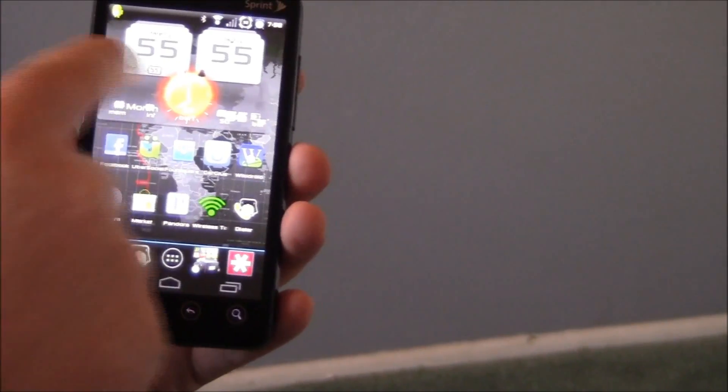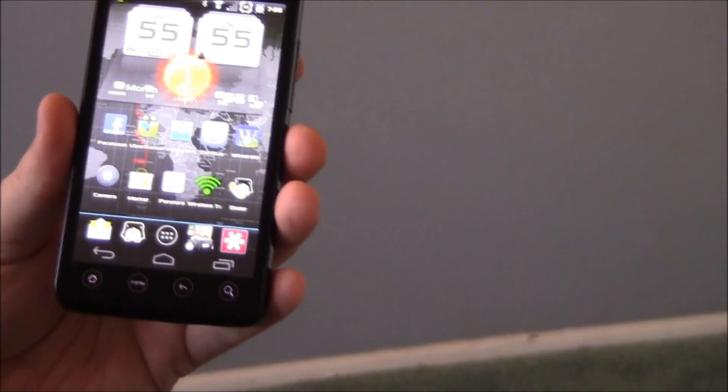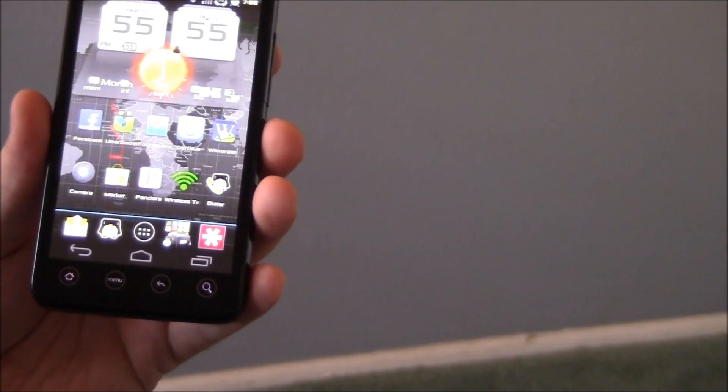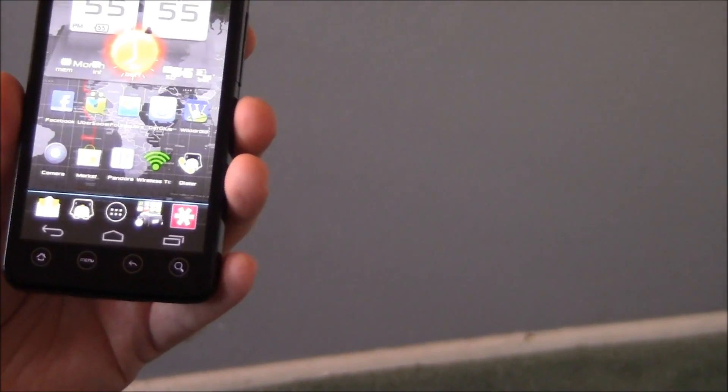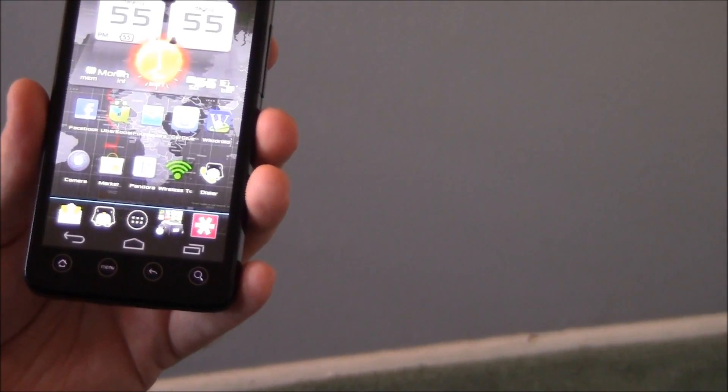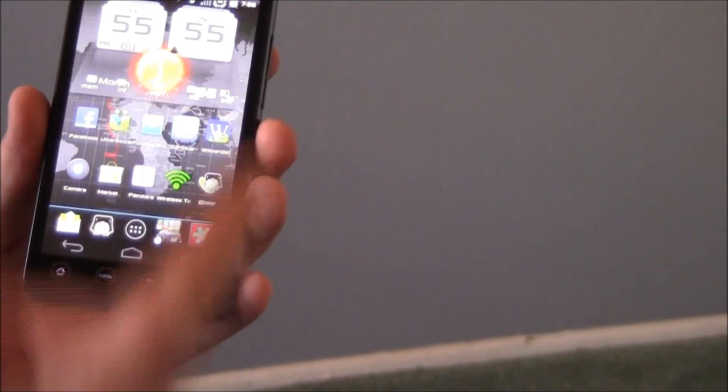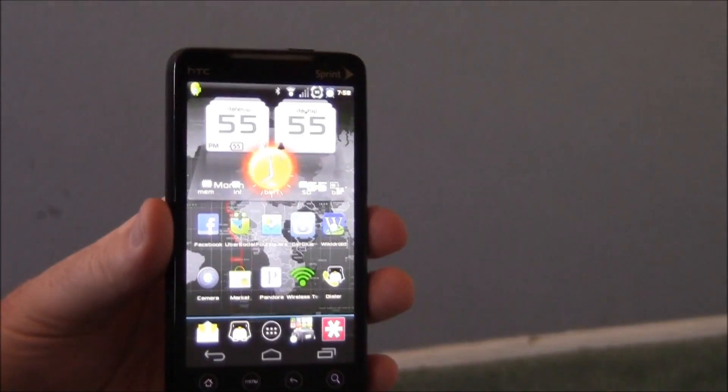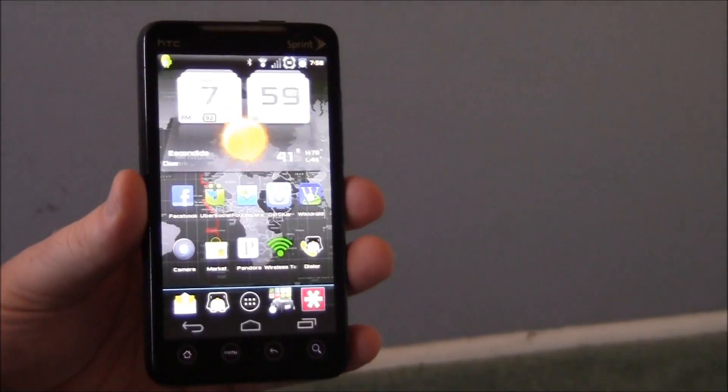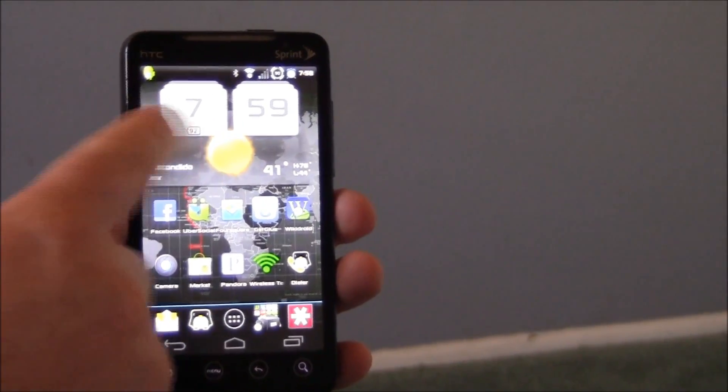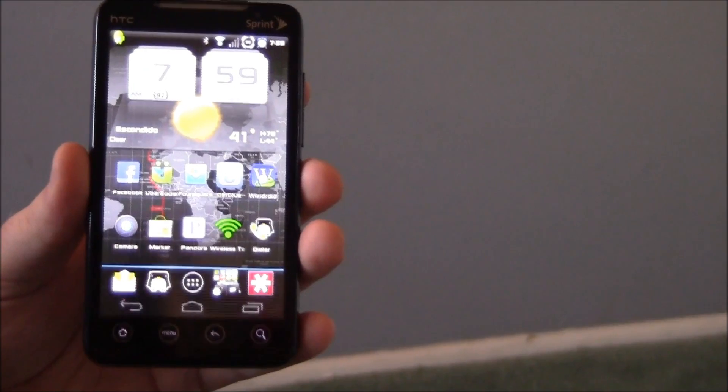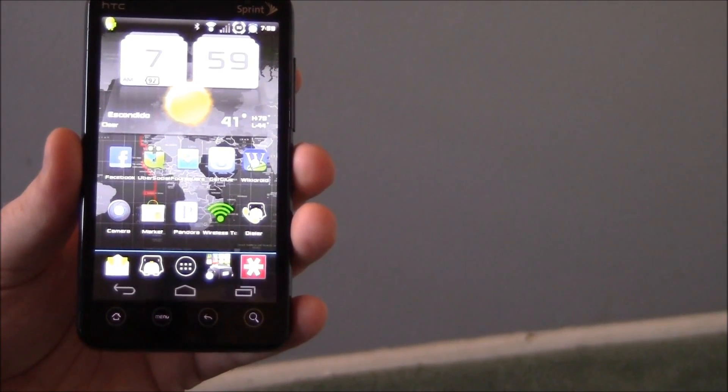I went ahead and found this widget in the market because I like that from the original one. You see when that app first starts up it takes a little bit to kick in, but after that it's good.